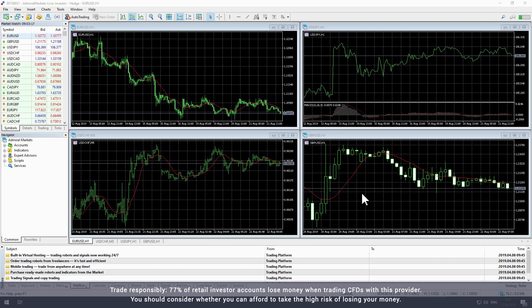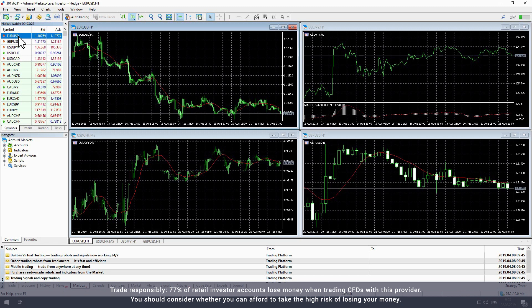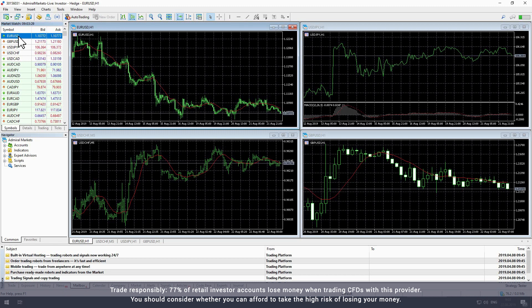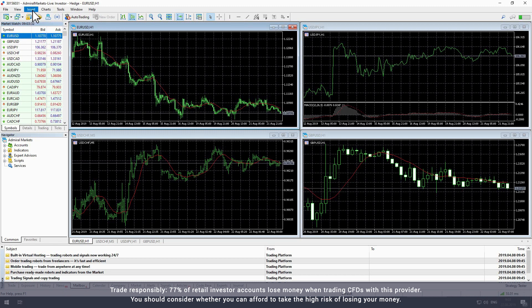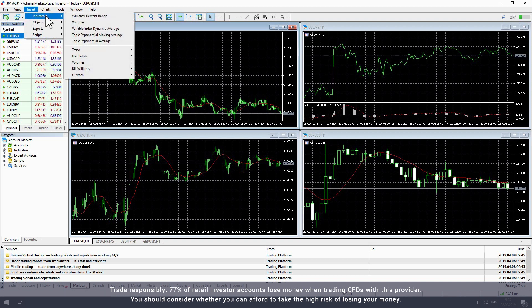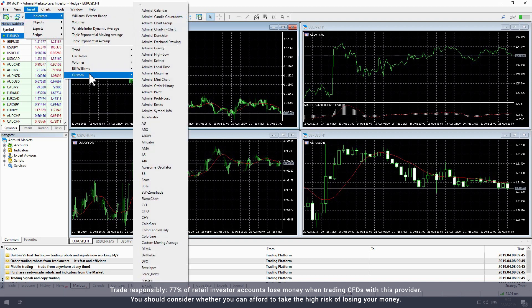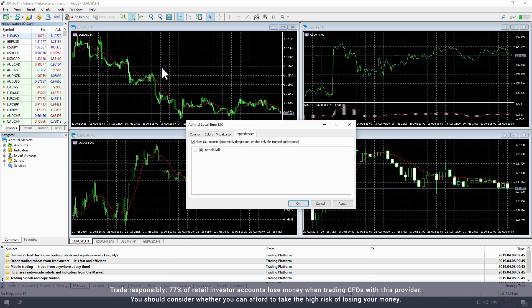Start by opening Metatrader to access the local time indicator. Select the chart that you would like to add the indicator to. To add the local time indicator to the chart, select Insert from the upper toolbar. In the drop-down menu, hover over Indicator, then Custom. Select Admiral Local Time to apply the local time indicator to the active chart.